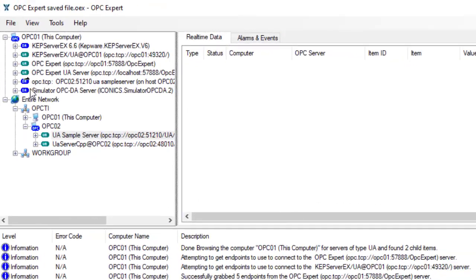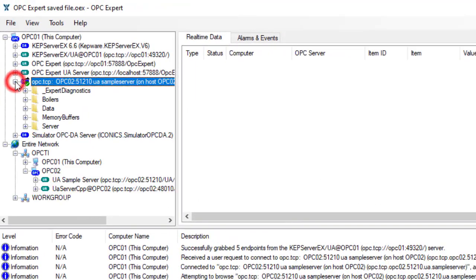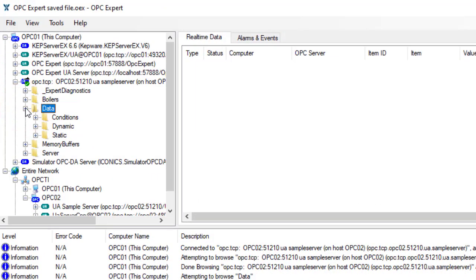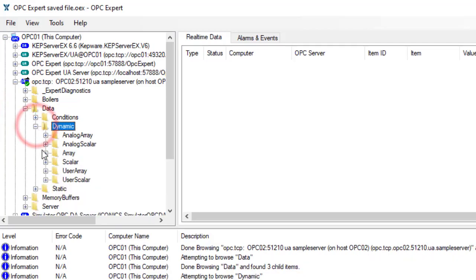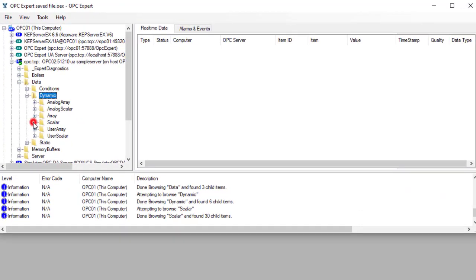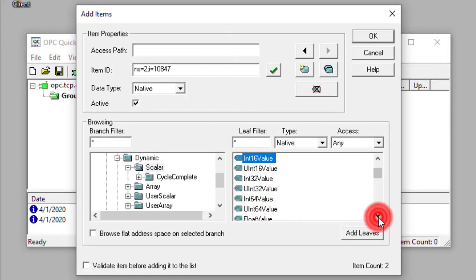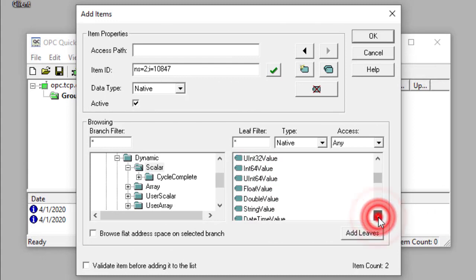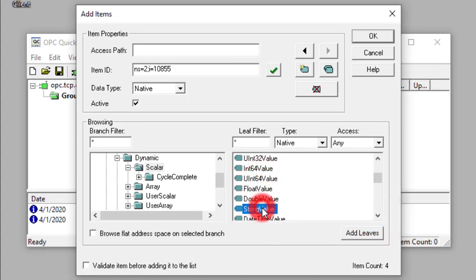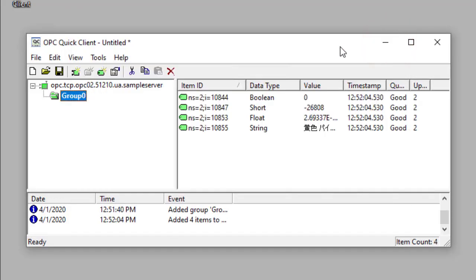People sometimes refer to this as a tunnel, although technically this is more like a half tunnel. In a separate video we show how to convert the other way — from OPC DA to UA — which enables new OPC UA applications to connect to legacy OPC DA servers.